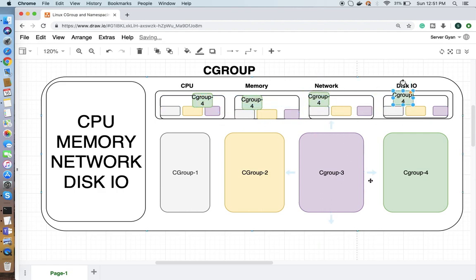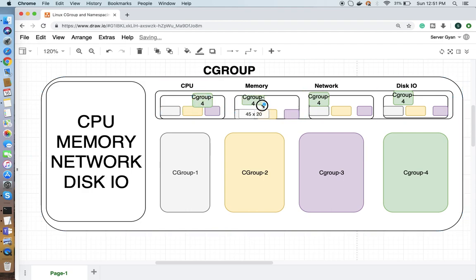Whenever you create a cgroup, you define resources like CPU, memory, network, and disk I/O. These things can be controlled in more specific manners on top of your Linux kernel.